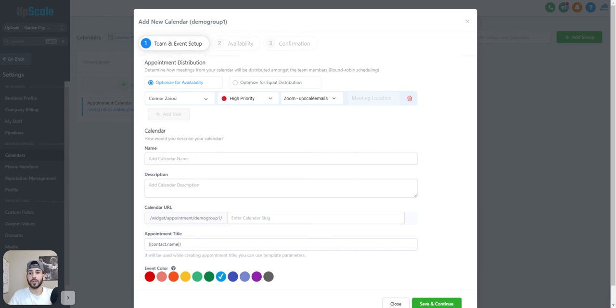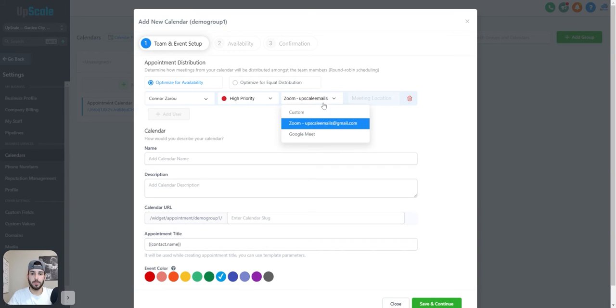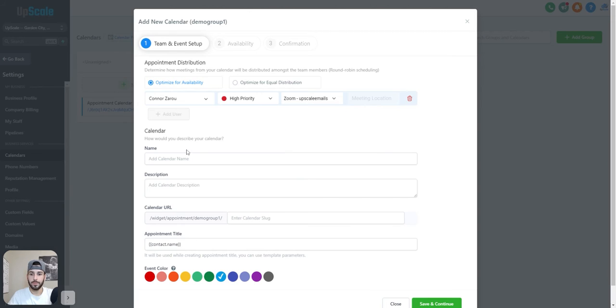So you're going to want to add yourself as a user. I like to put high priority. I don't think that really matters. And then for this tab, you want to select instead of custom, you want to select Zoom. Click on that.